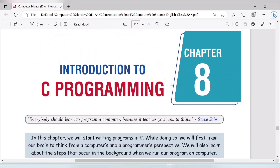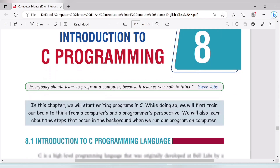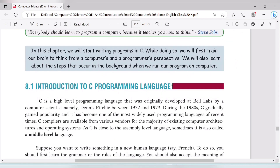Welcome to this video. We are going to study chapter 8: Introduction to C Programming for class 9 Computer Science, SEBA board. C programming was developed quickly — it was developed in 1972 or 1973.